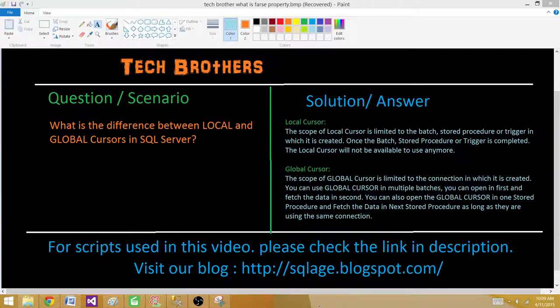So the major difference is the scope of cursors. The local cursor scope is limited to the batch, stored procedure, or trigger in which it is created. The global cursor scope is limited to the connection.